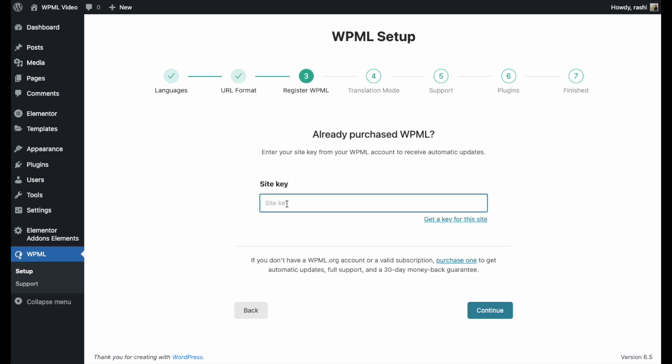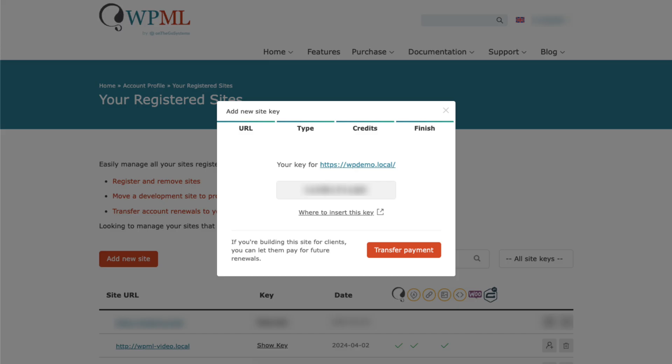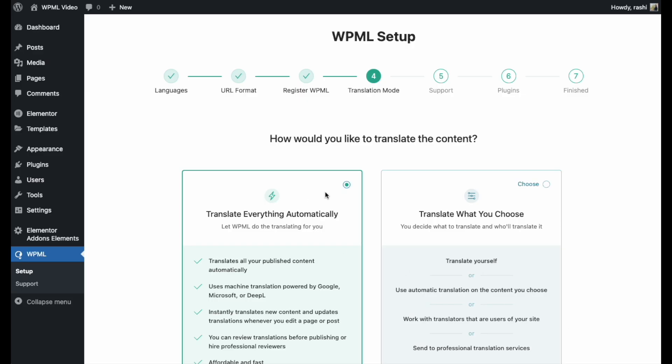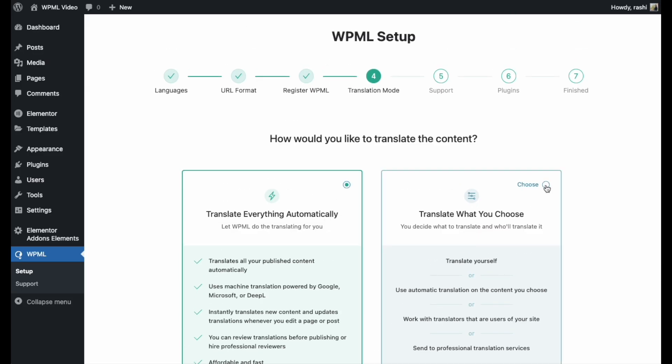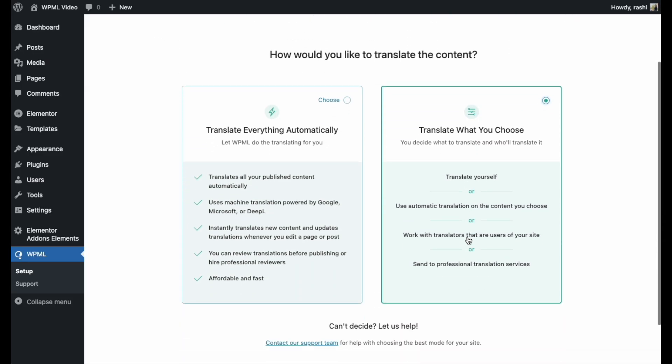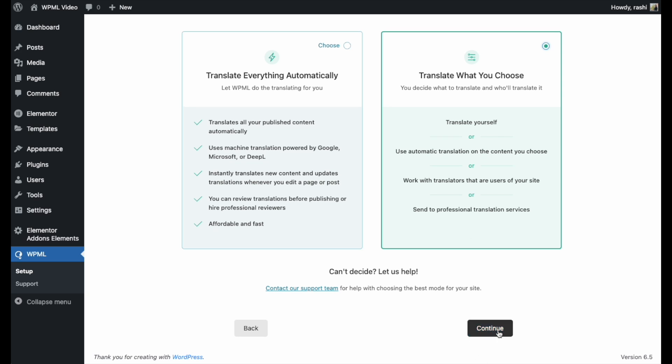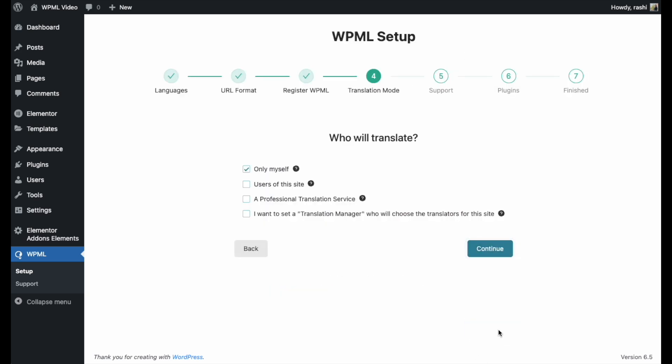Afterward, you need to enter the site key, which you'll receive when you register the site to your WPML account. Then, you have two choices, you can either translate everything automatically, or you can pick specific content to translate.